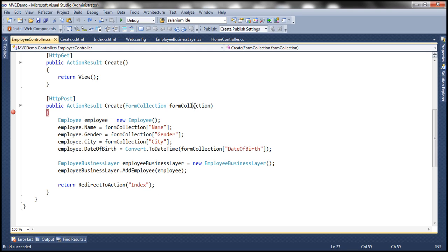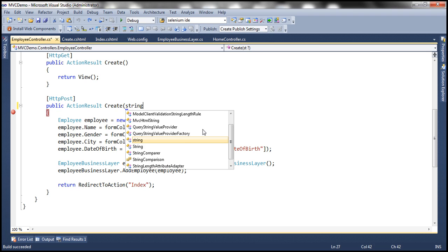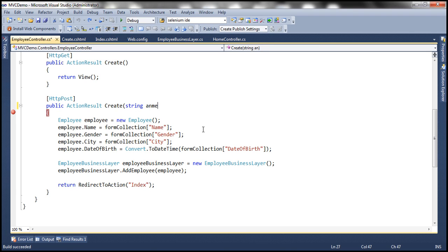Now, do I always have to use this form collection object? Or do I have another way of achieving the same? We can use parameters as well, instead of using form collection object. For example, I can use string name,